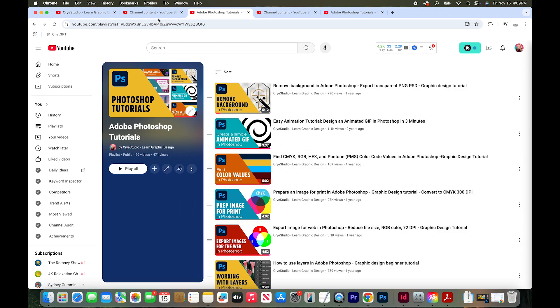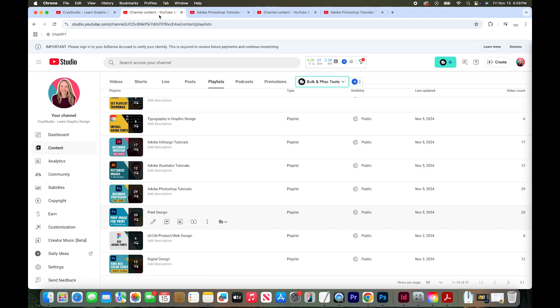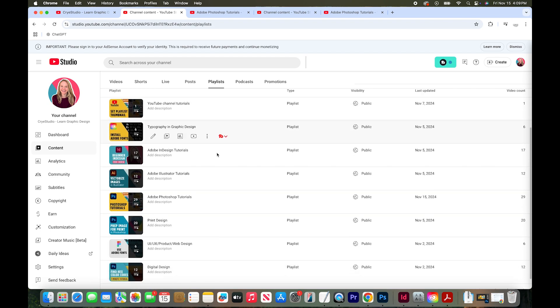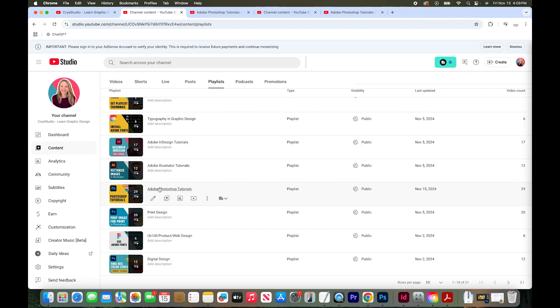Let me check it. I'll go back to this tab that has all of my playlists and I'll hit refresh and then scroll down to my Adobe Photoshop tutorials and there it is. My new YouTube thumbnail is showing.